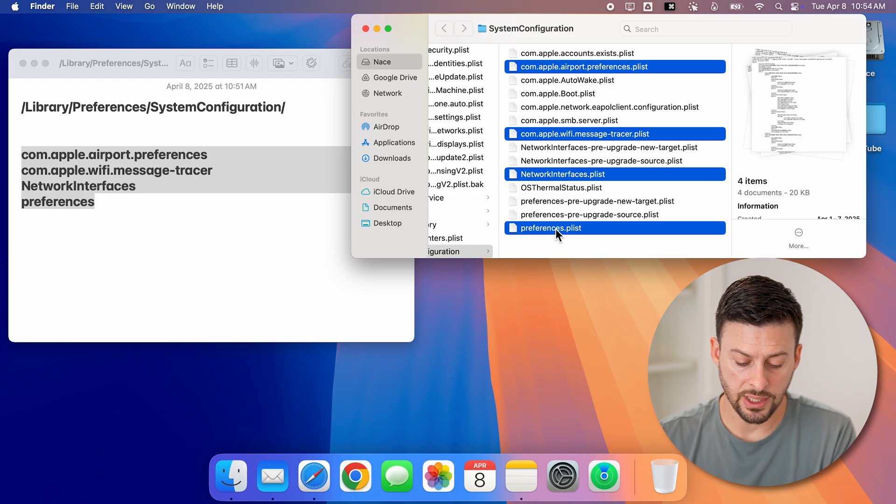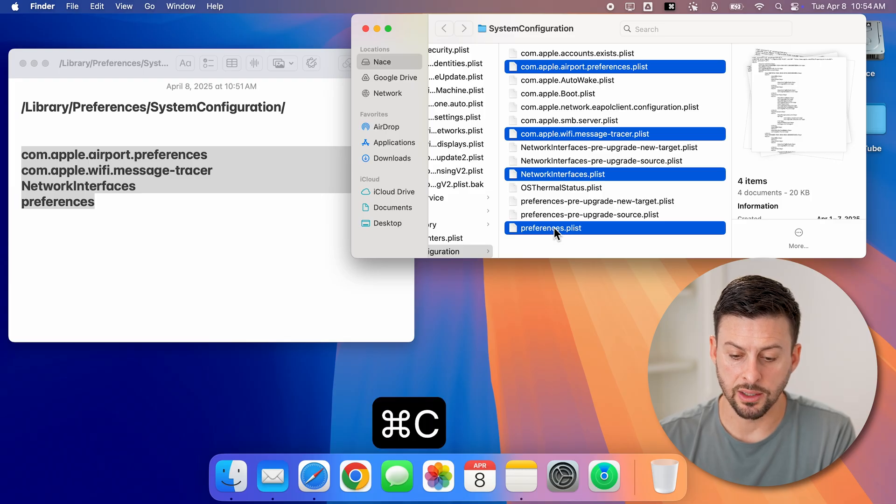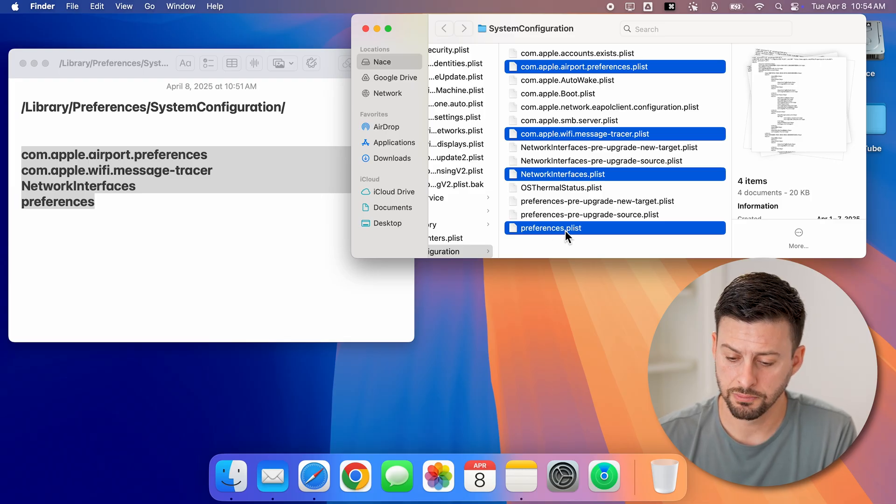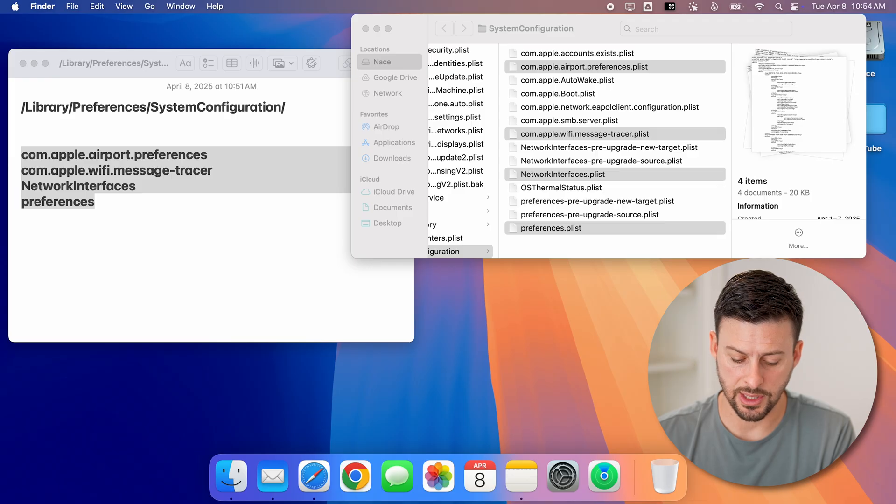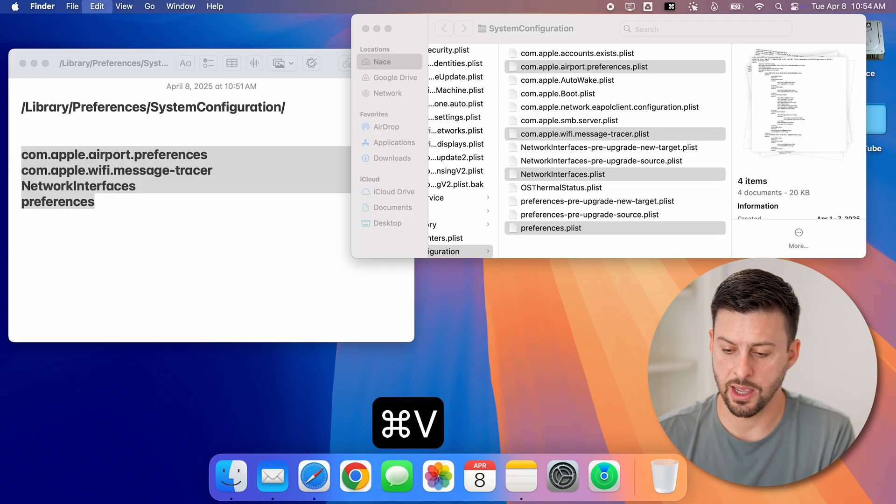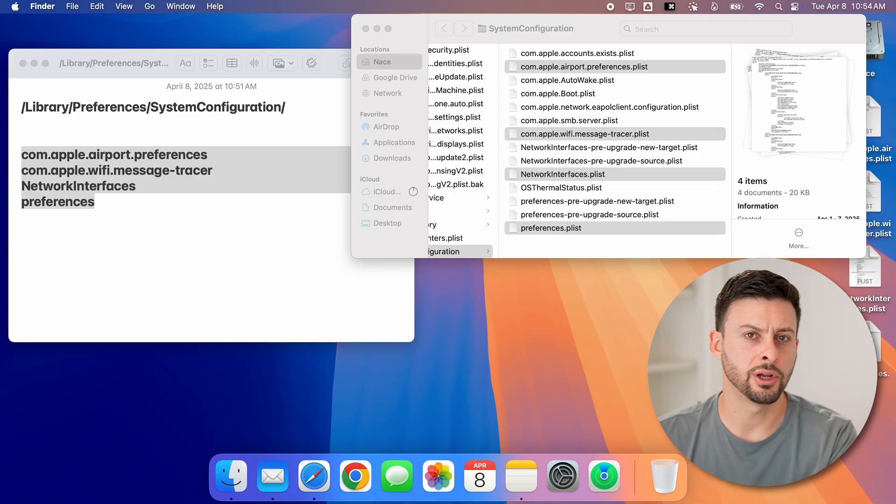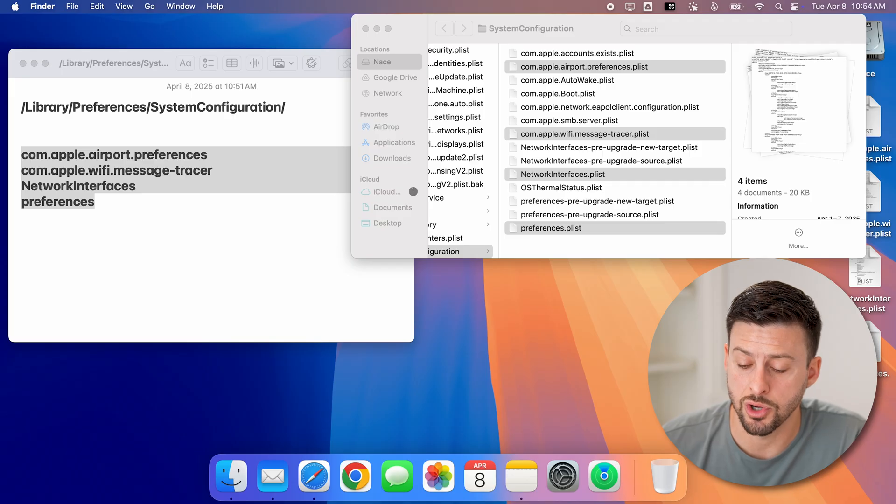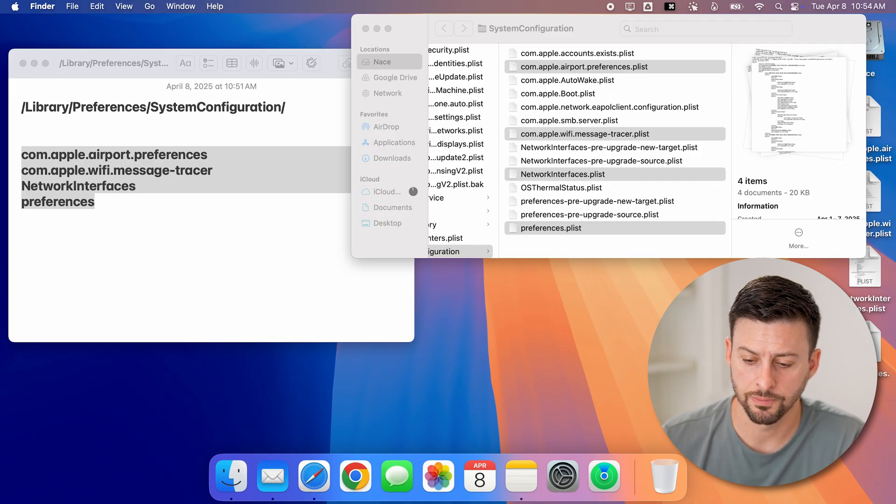Now I'll just hit command C to copy those. And then I'll just tap on my desktop and hit command V. I'll put those on there just temporarily to make sure there are no issues.